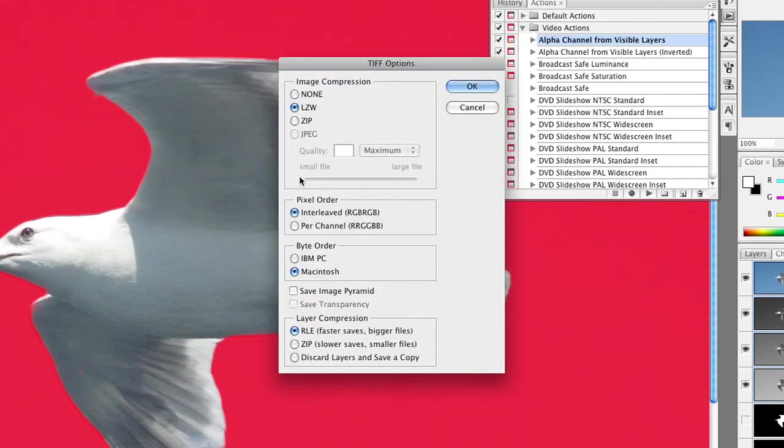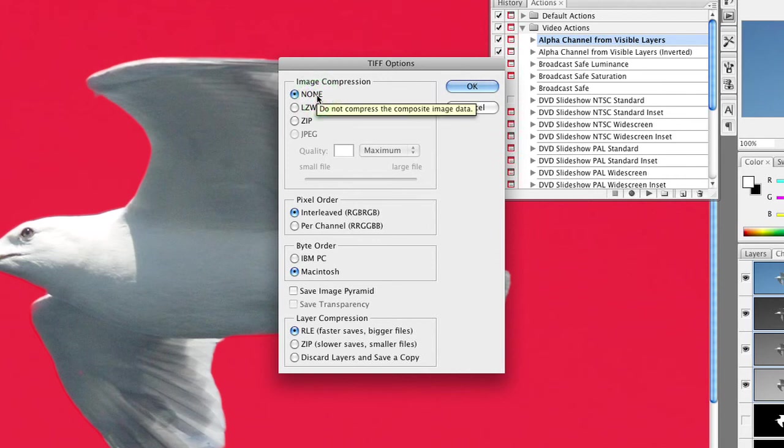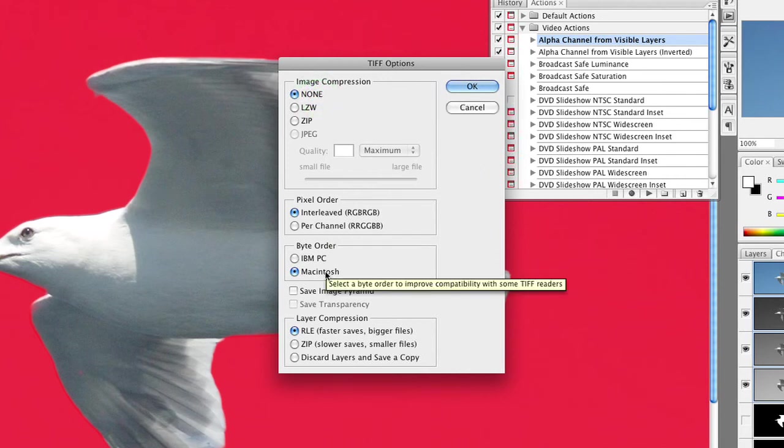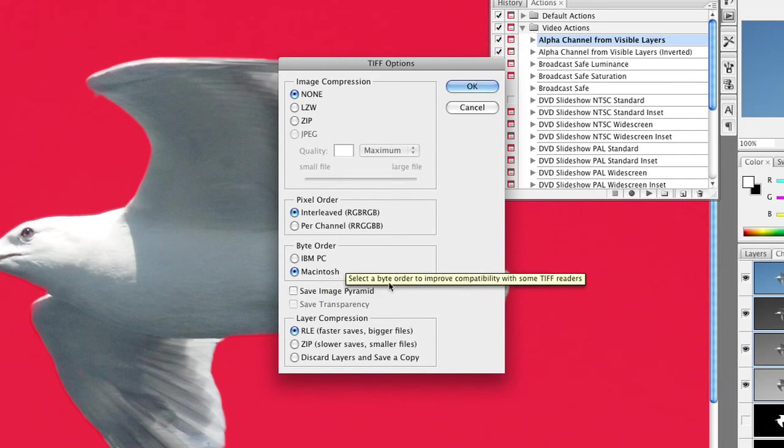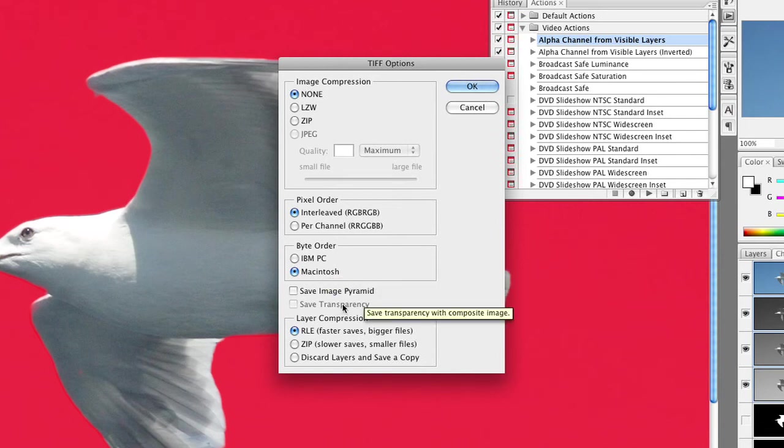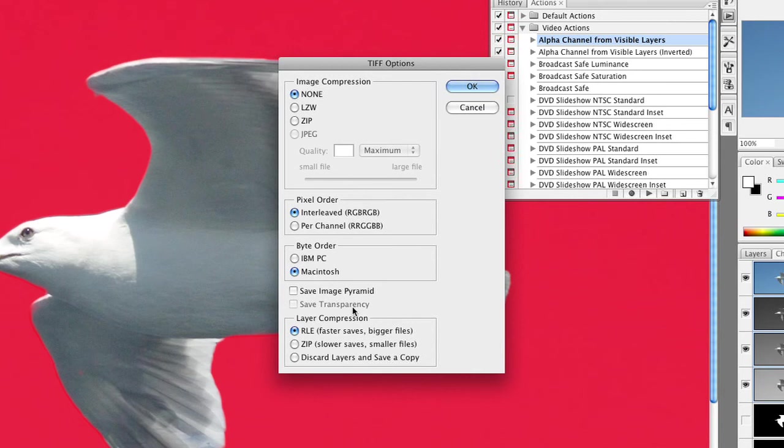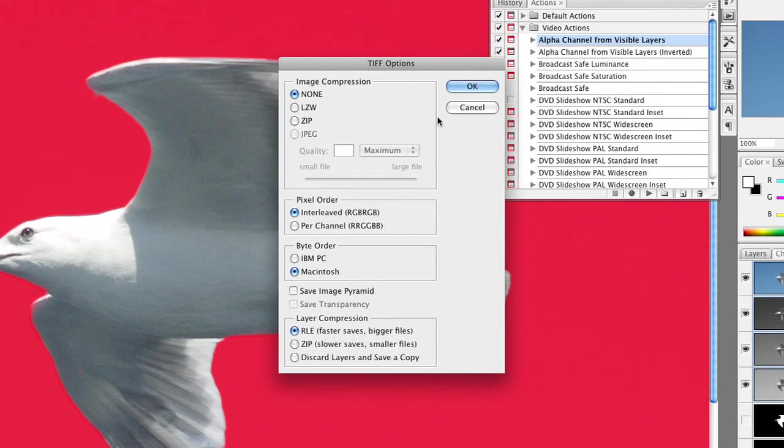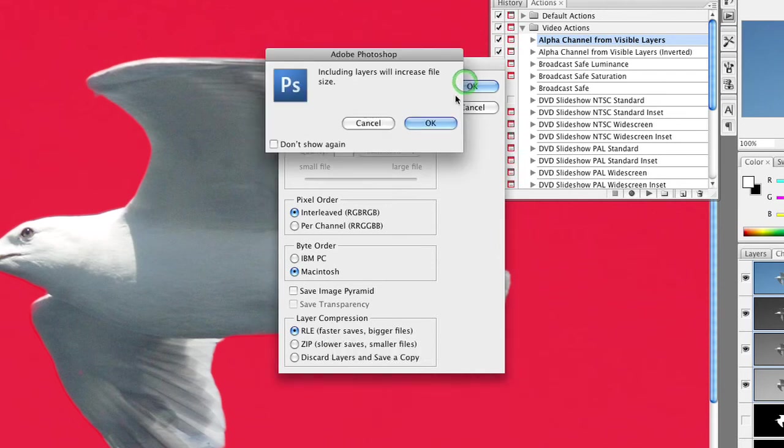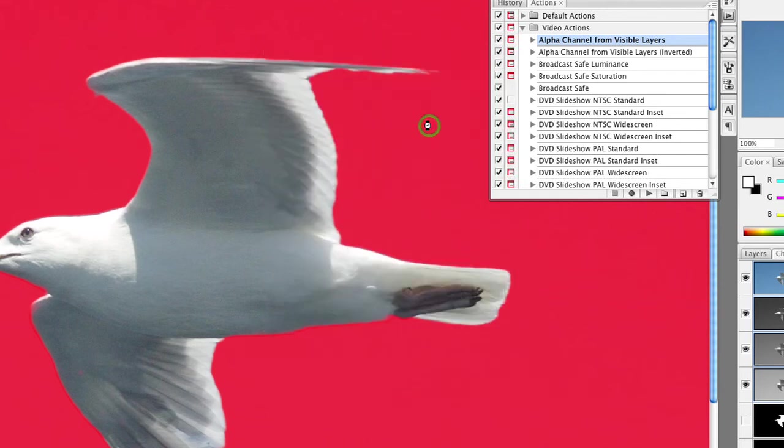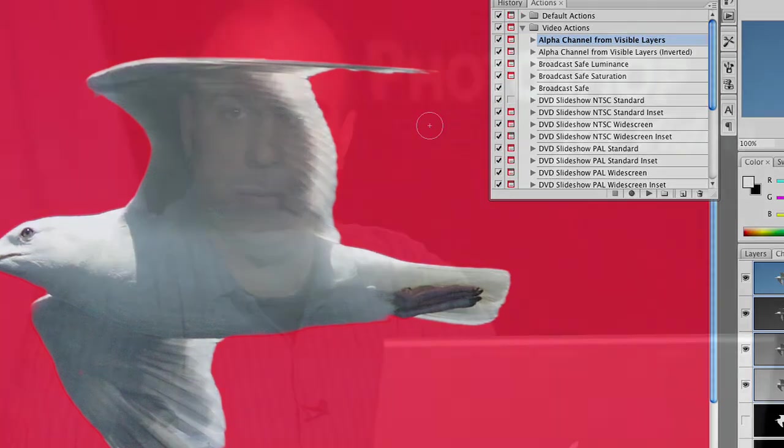Now, in the next dialog box, it's very important. If you don't need it, don't apply compression, because it'll just get in the way. Pixel order is fine, and specify the byte order for the system you're working on. Do not check Save Transparency. If this box is visible, it will interfere with your alpha channel, so ignore that box. And then you could go ahead and save faster saves, bigger files. Click OK, and it will save a layered TIFF file with the transparency embedded in it. And it's as simple as that. You can now bring this file into a document and work with it with embedded transparency.